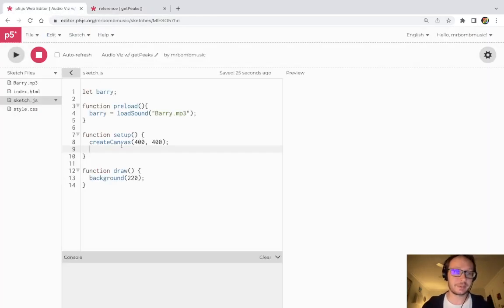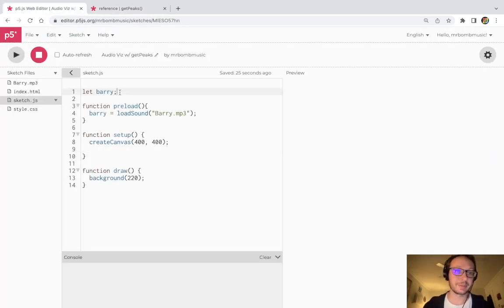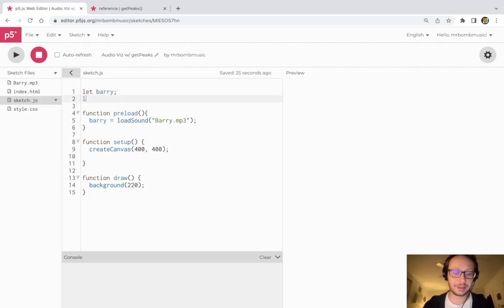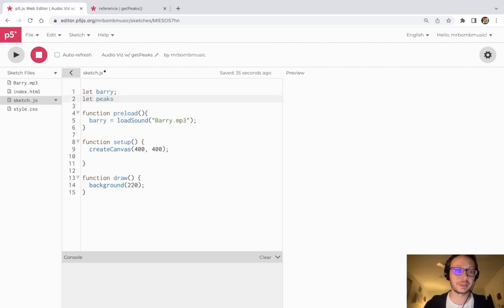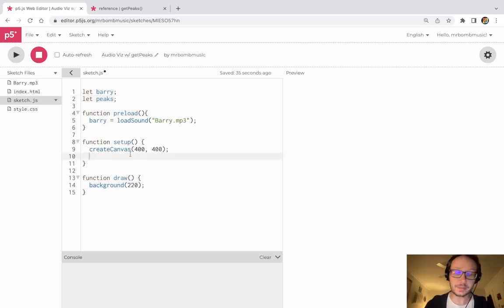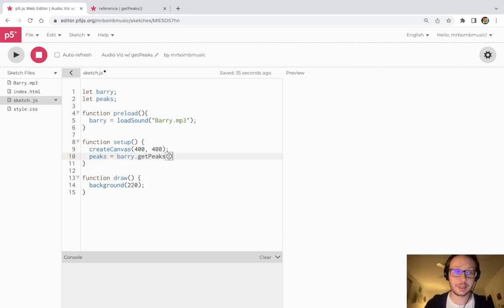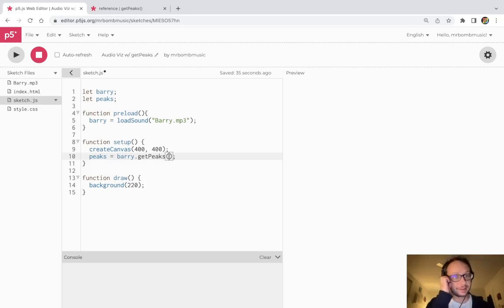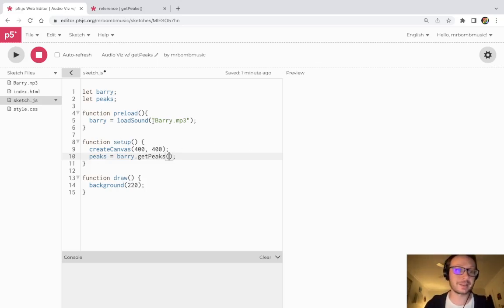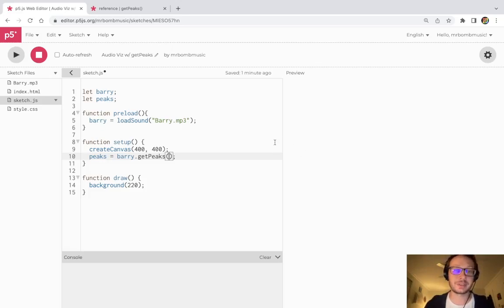So the way we do this is I'm going to create another global variable here called peaks. And in peaks and set up here I'm going to write berry.getPeaks.